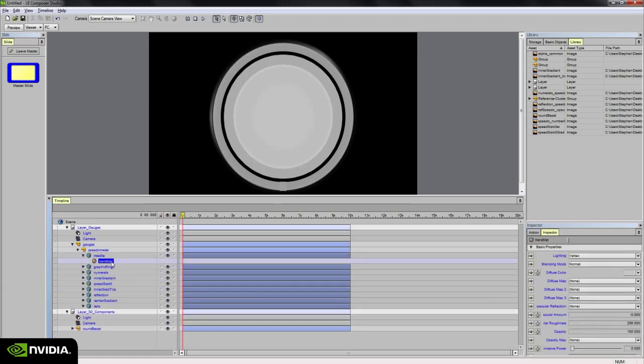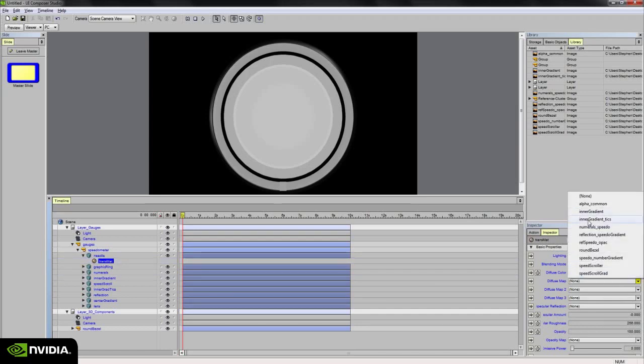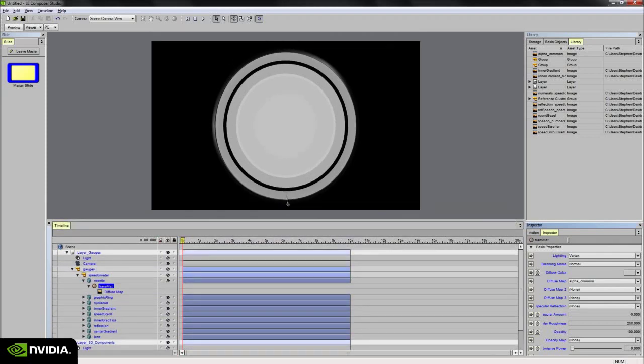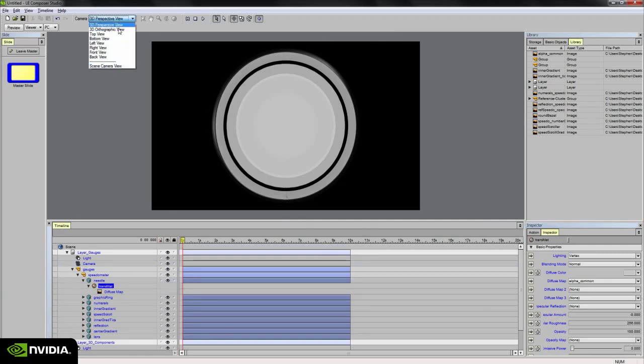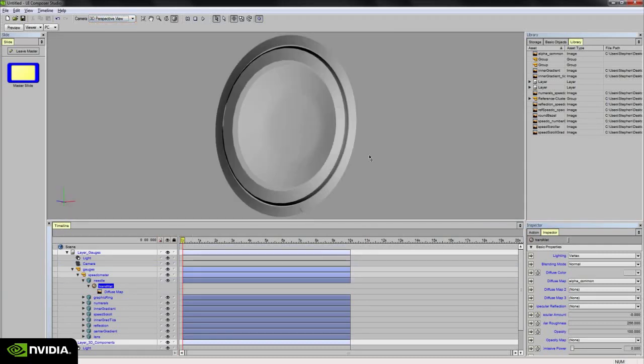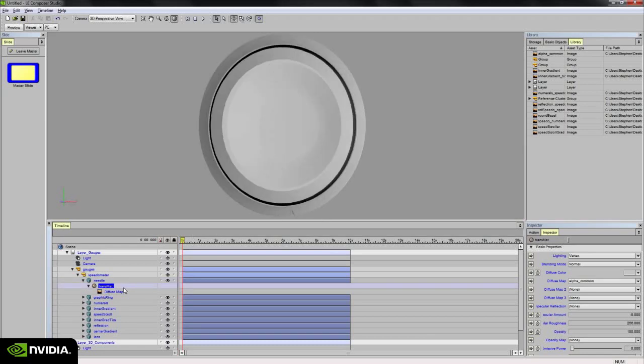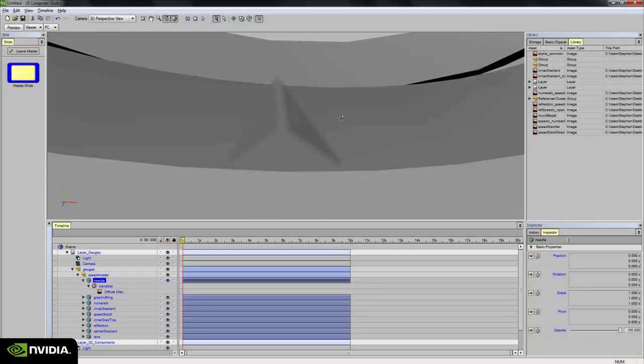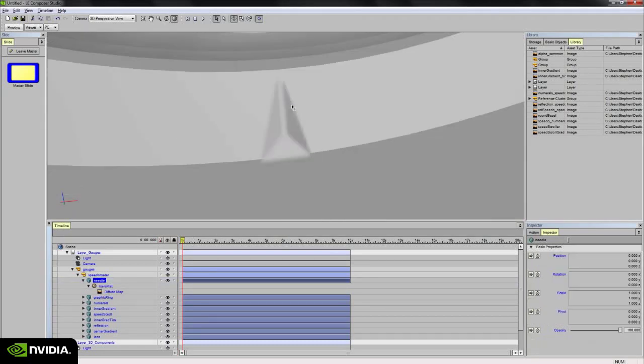So the needle, as we remember earlier, receives the Alpha Common texture map. And we see that texture map showing up here at the very bottom of this gauge. It's kind of hard to see. If I zoom in a little bit, we see it here.